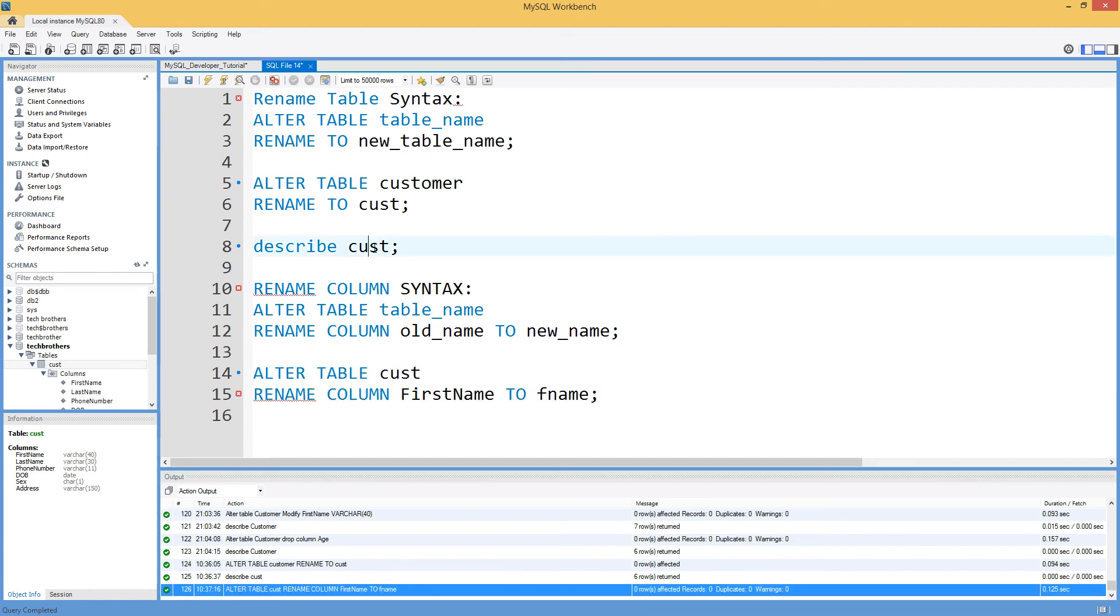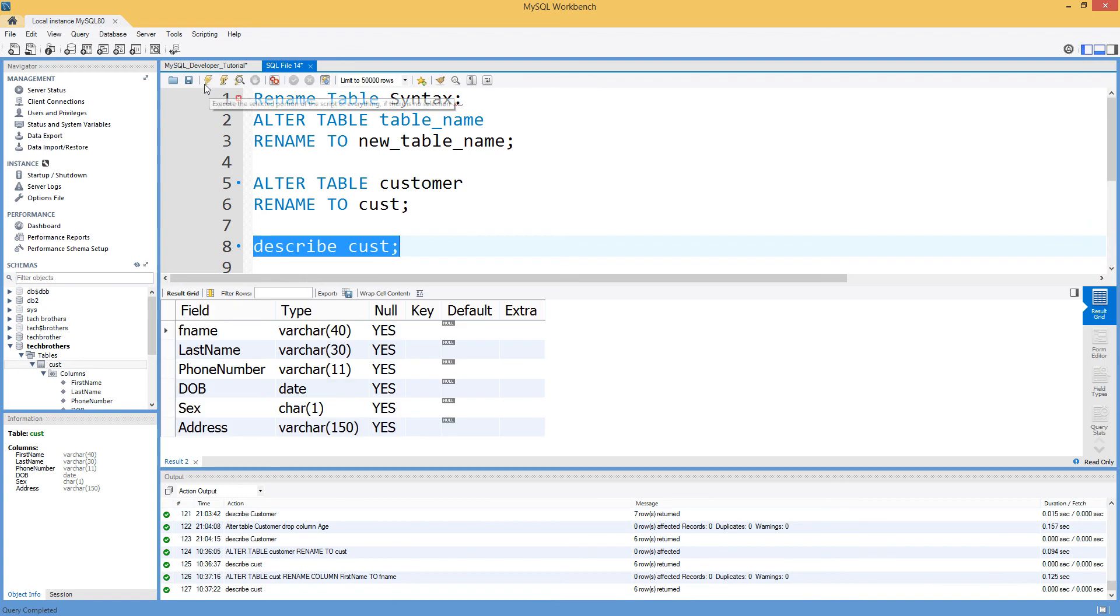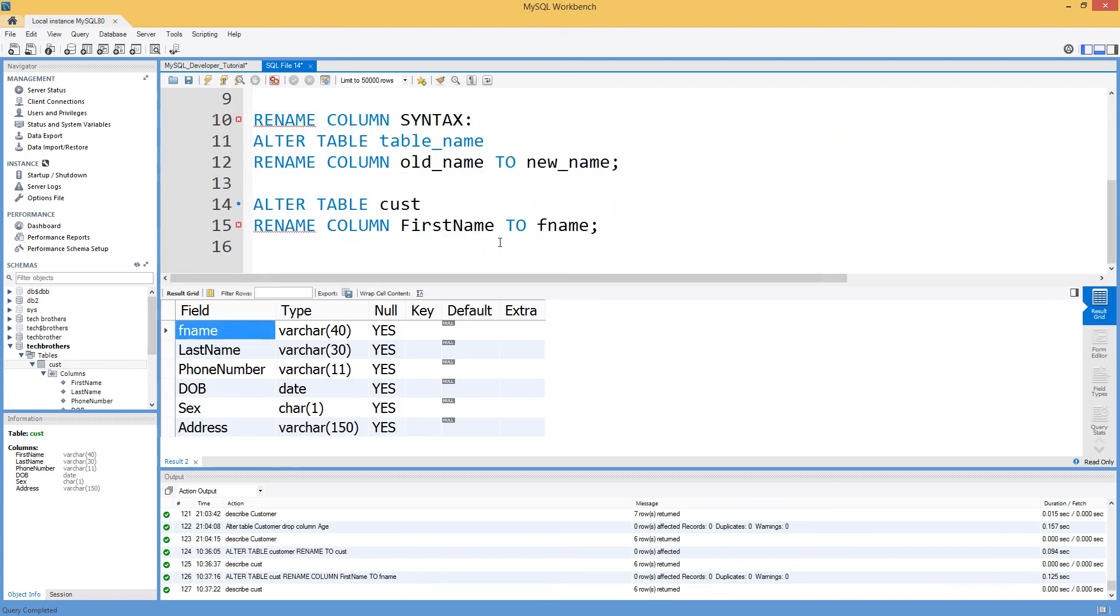Now, if we say DESCRIBE CUST, then we should see instead of first name, we should see FNAME. Because we have changed the first name to FNAME.